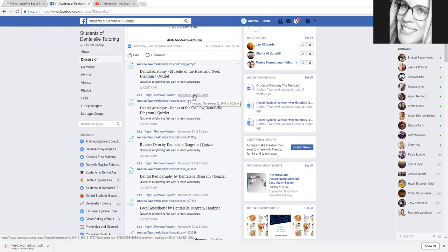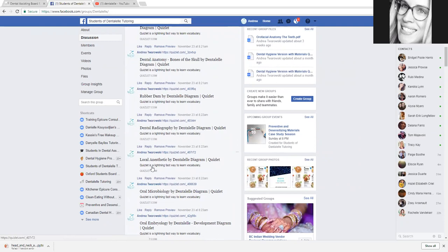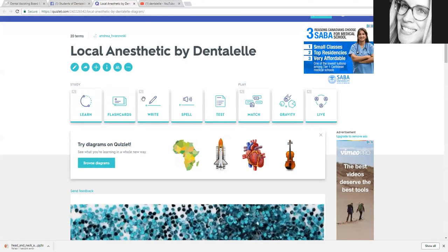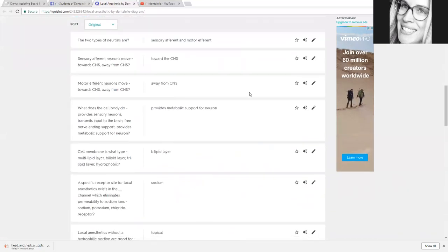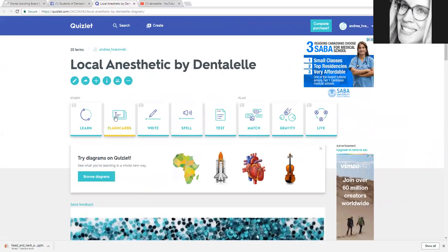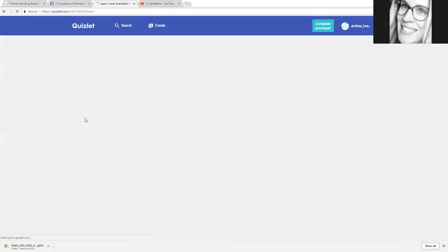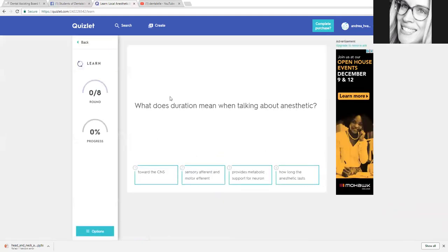Let's say you want to study local anesthetic — you just click on that and it will take you to a series of questions and answers. It's up to you if you want to study using a test format, matching, or pretty much anything you want. Let's click on 'learn' and see what that does — you have lots of different options.